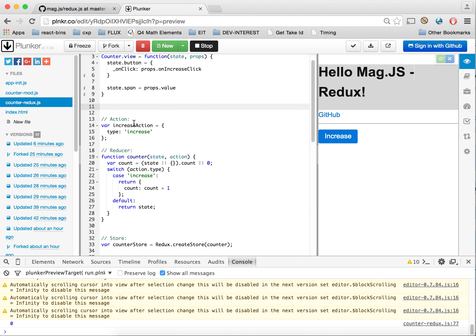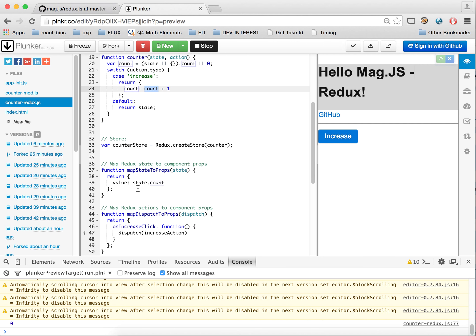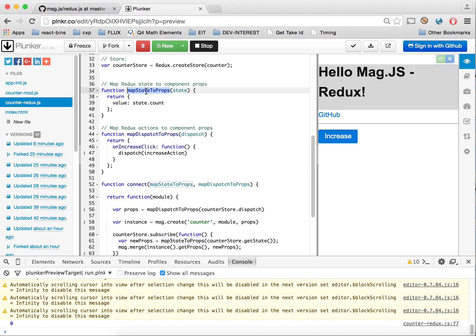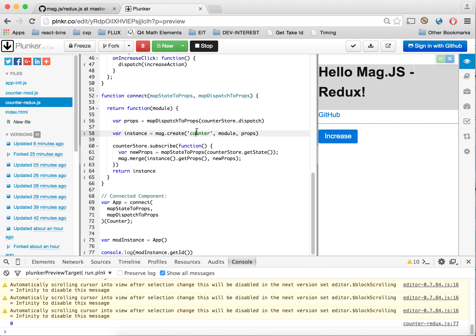This is a very simplistic Redux setup. We have our type 'increase', our reducer, and our counter initial state where count starts at zero. When increase is called, we increment that count and return a new state object of count plus one. We create our store based on the reducer, and then we have a simple connect function that creates a new MagJS instance using mag.create with our counter ID and module.